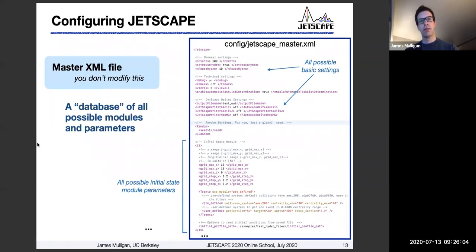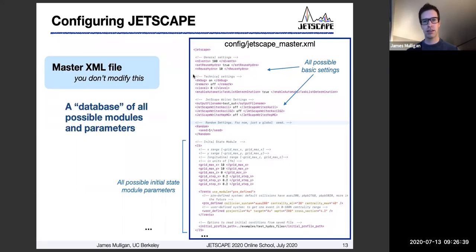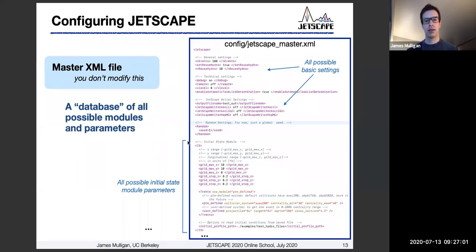For a more specific look — and we'll get into hands-on work during the hands-on session — the master XML file looks something like the following. It's quite a large file because it contains all of the possible settings. Here is a snapshot of that file on the right-hand side. It contains a list of all possible basic parameters: the number of events, some options to reuse hydro events, technical things such as the level of debug messages, different output formats, and the ability to add or change a random seed, which is sometimes useful for development. The bottom half of this printout shows an example of one particular module — the initial state module.